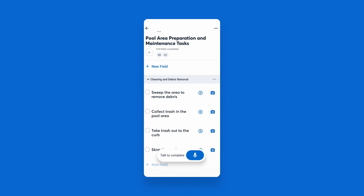Checklists have never been easier to keep up to date. You can complete any checklist using the AI mic. With this mic, you're able to simply talk through what was completed hands-free. Once you're done, AI will match the checklist fields and mark them complete.